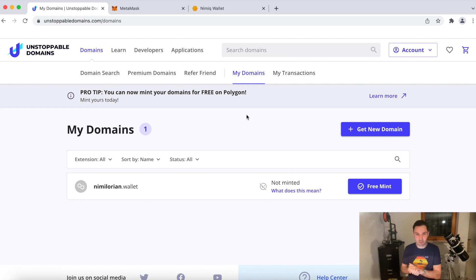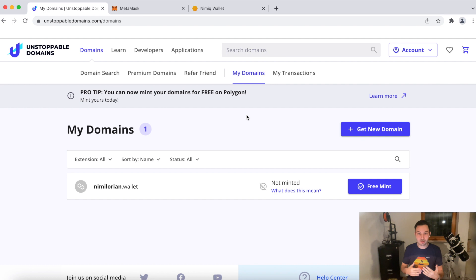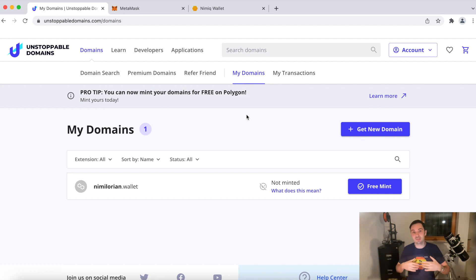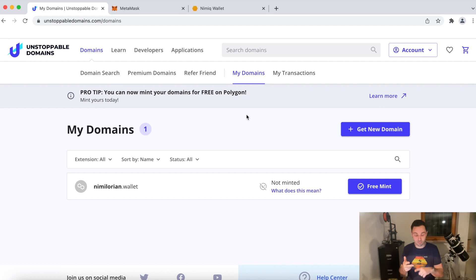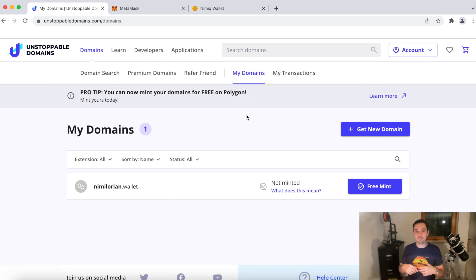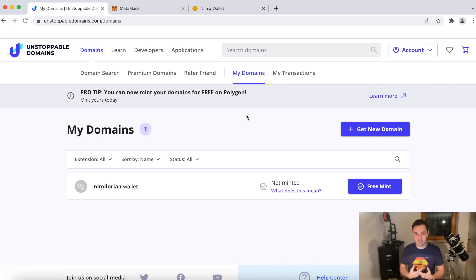So we can actually, this will turn it into a smart contract and can assign multiple addresses to it, such as your NIM address, your Ethereum address, your Bitcoin address, and a couple of others. And in order to do that, we have to mint it. So we have to create this NFT.